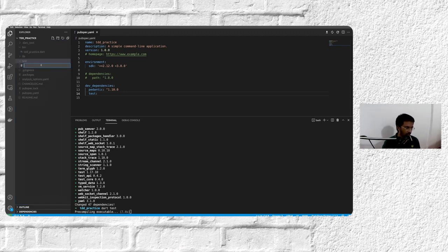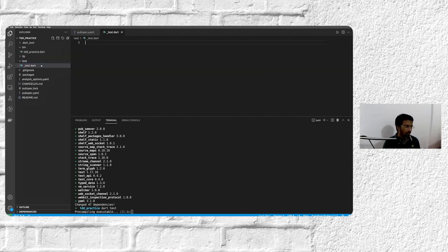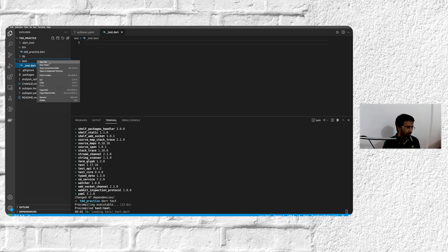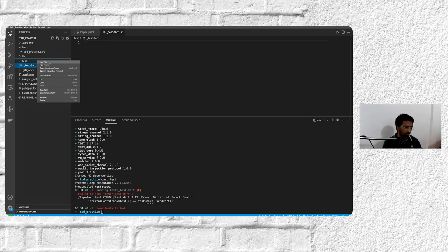And this will precompile the executable. It will take some time. Till then, what we'll do is we'll just create a new file underscore_test.dart.